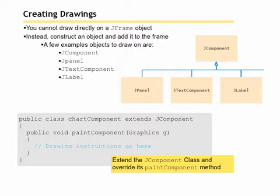A few examples of objects to draw on are a JComponent, a JPanel, JTextComponent, and JLabel.